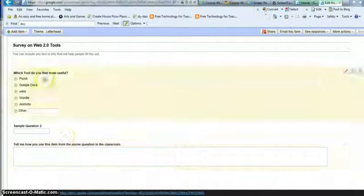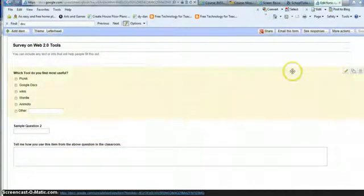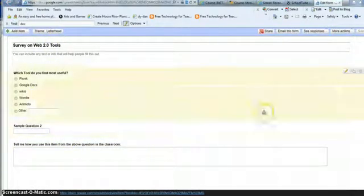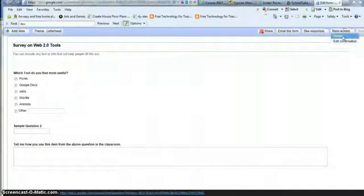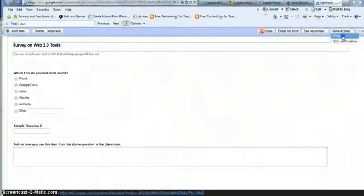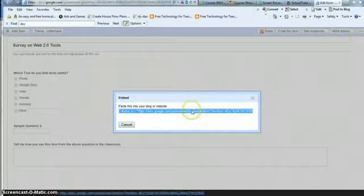Your theme is not going to show up here, but it does indicate. So once you're done with creating your survey, the next thing that you're going to do is you can email the form, but I'm going to go to More Actions because then I have my embed code. So I'm going to click on Embed and here's my code.